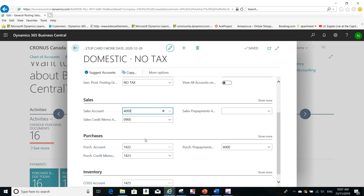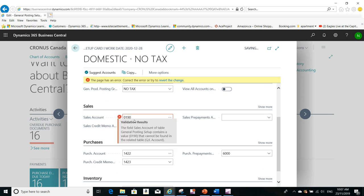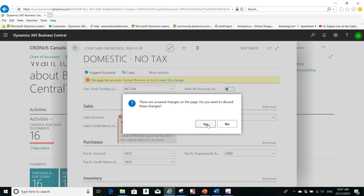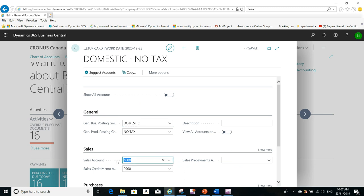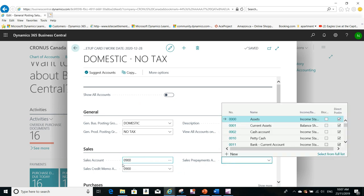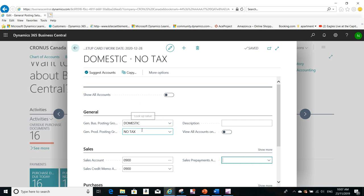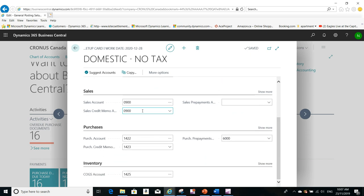For example, I want to modify the sales account to be 0190 — if it exists, it will accept that — or 0900, for example. So when you modify any of the accounts that you have for sales after you do the copy, it will accept that if the account is a valid account. It will not accept an invalid account, like what happened here with me — it prompted me with an error because that account was not accessible. So this is about the copy function.